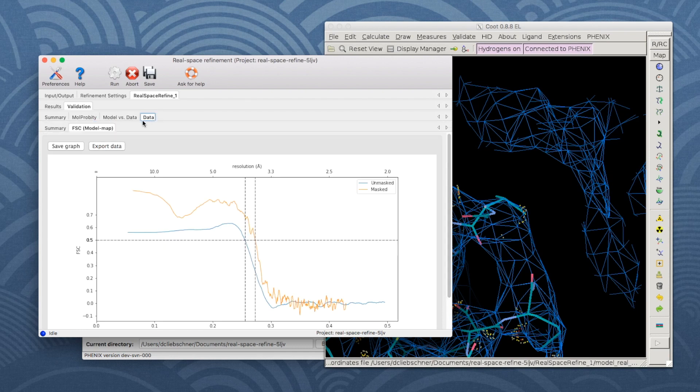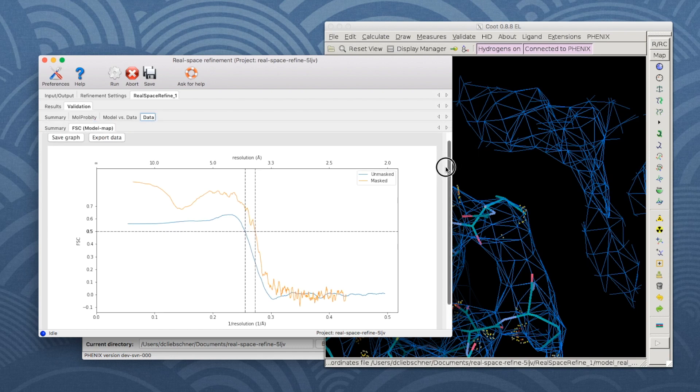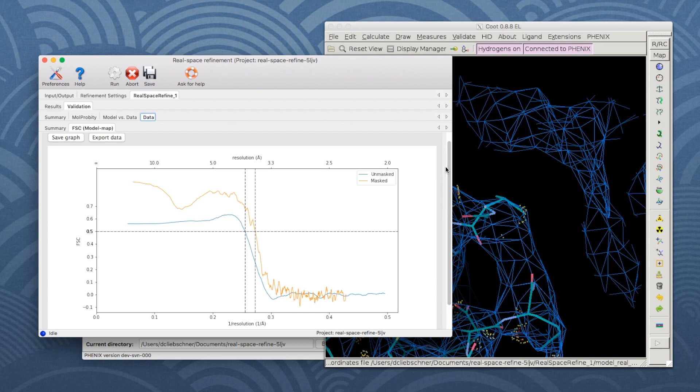The Data tab gives reports on the input data, such as Fourier shell correlation plots.